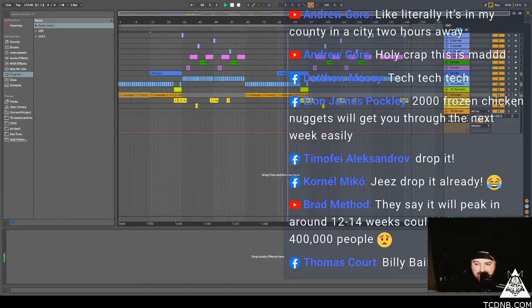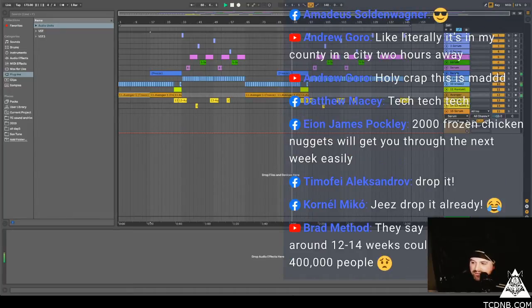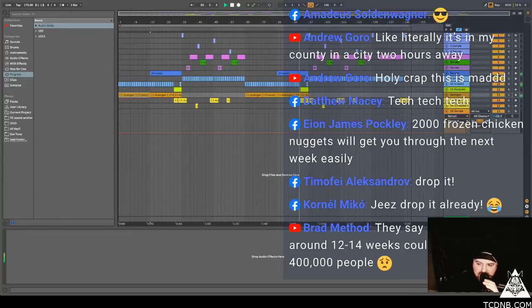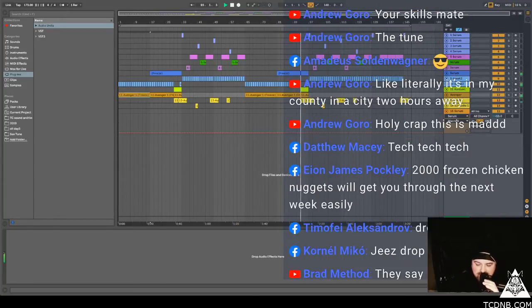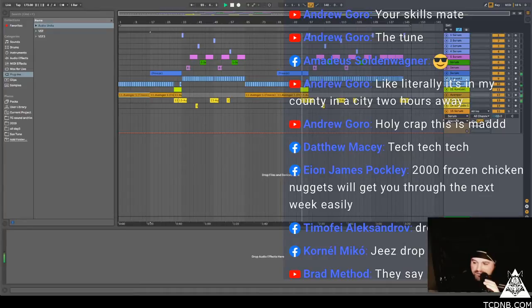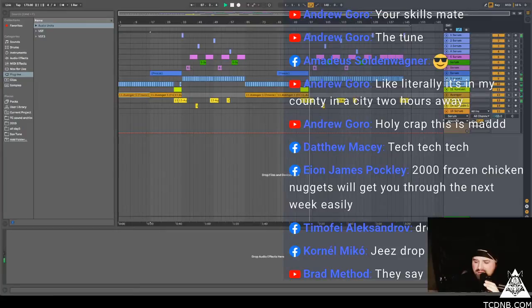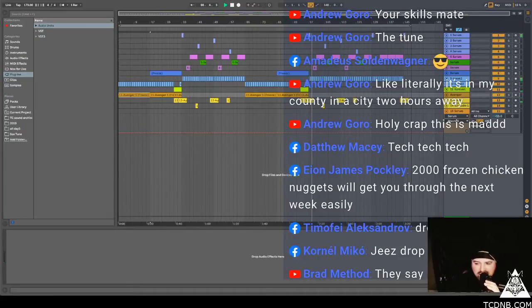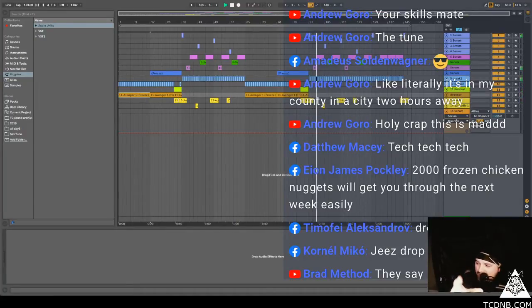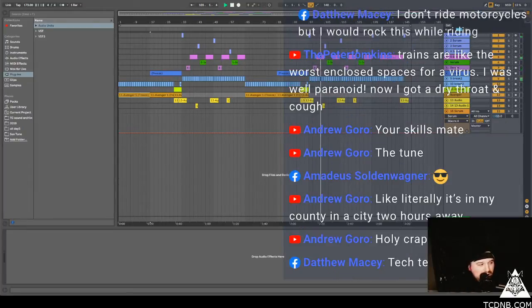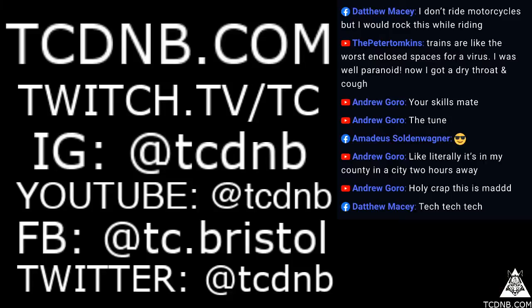Because Andrew says like literally it's in my country, in a city two hours away. Yeah, fuckin' up. So if you want to buy these basses that are in this tune right now, you can go to TCDNB.com. And there's 32 bass catches there waiting for you for £4.20, 4.20 for all you stoners.